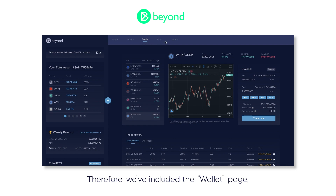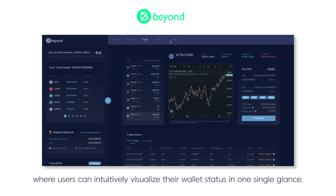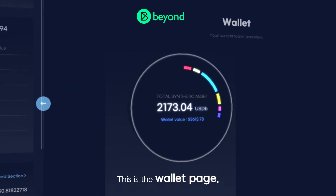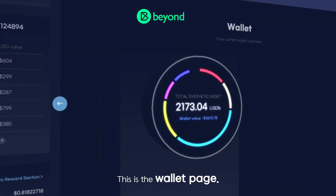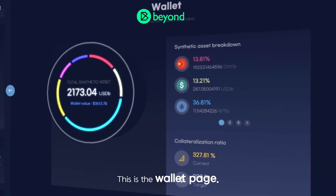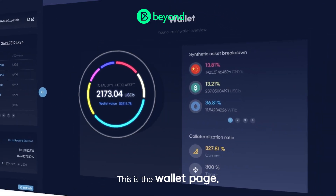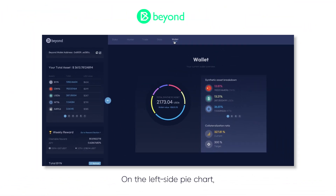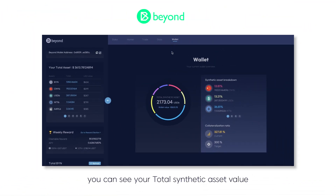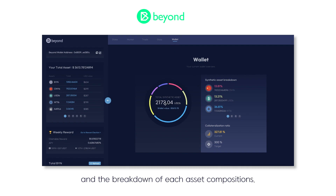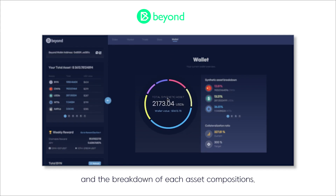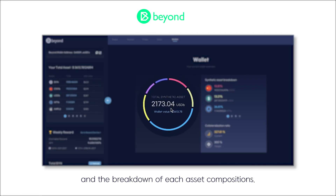Therefore, we've included the wallet page, where users can intuitively visualize their wallet status in one single glance. This is the wallet page. On the left side pie chart, you can see your total synthetic asset value and the breakdown of each asset's composition.